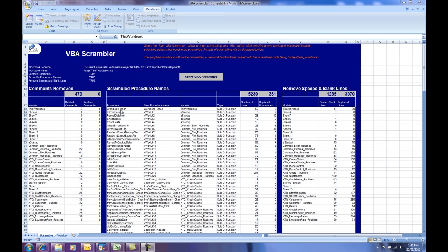So you'll see that after the scrambling routine has worked, it's very hard for the human eye to follow and understand what's happening in a complicated VBA Excel workbook. Enough talking about the VBA Scrambler, let's see some examples of it working.